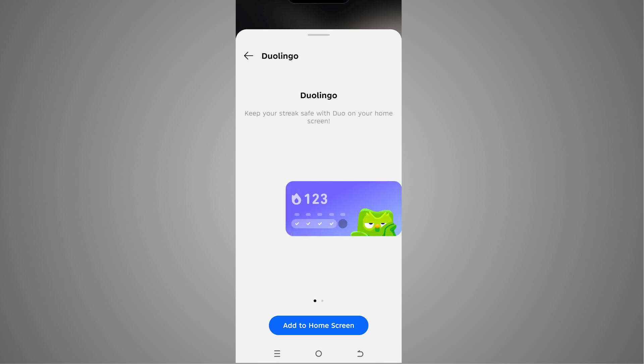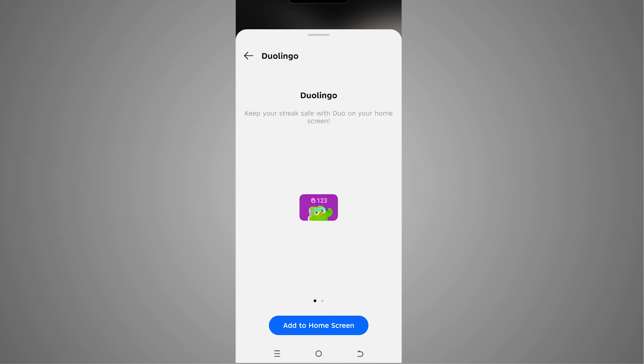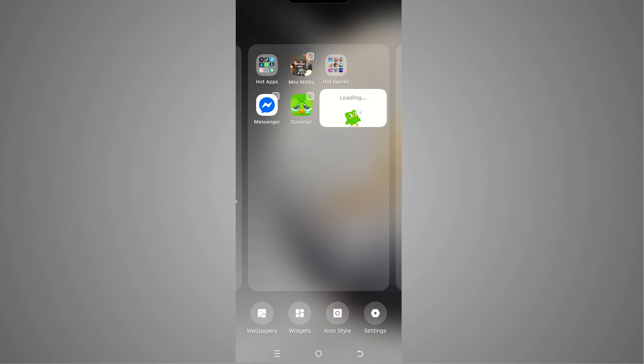And this is the bigger widget. We can use both of these. Right now I'm gonna go with this one. I'm gonna tap add to home screen. Now you will be able to see our Duolingo widget here.